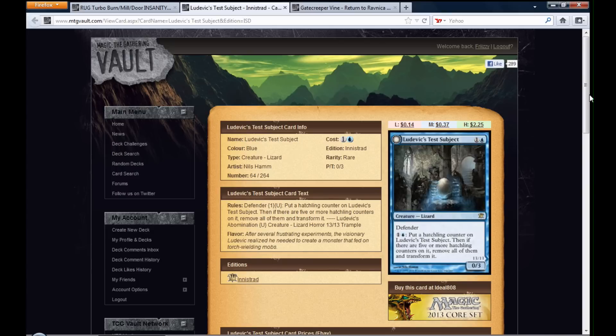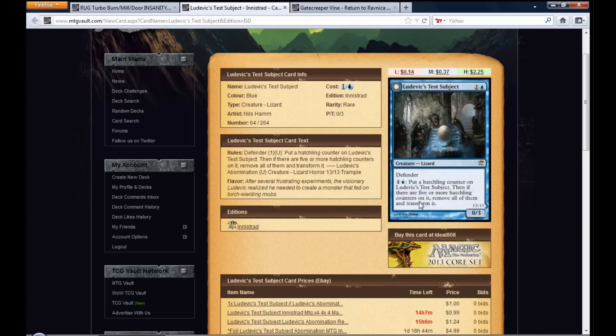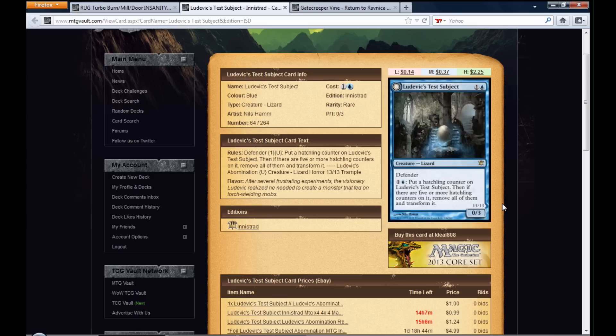Ludovic's Test Subject is from the Innistrad Block. It's a rare. It has defender. And for one and a blue, you put a Hatchling Counter on Ludovic's Test Subject. And if there's five or more counters on it, you can transform it.